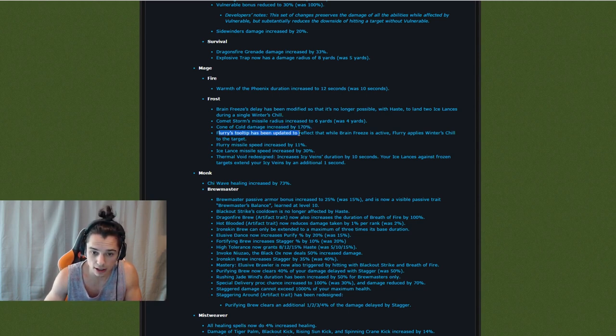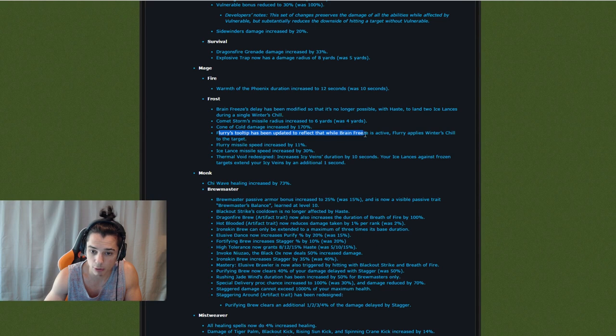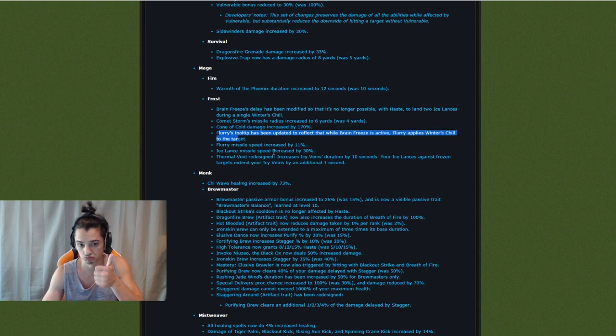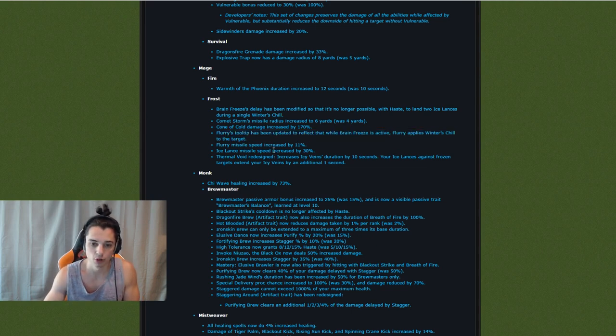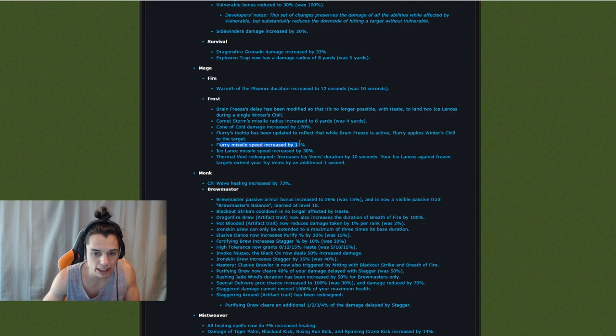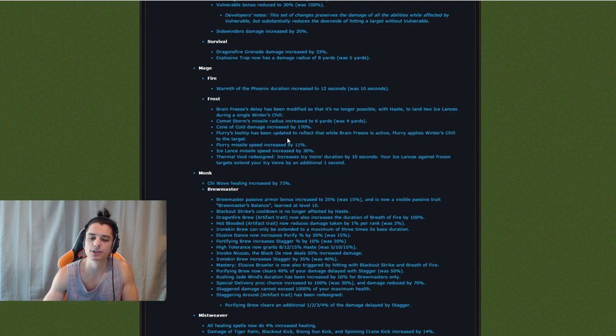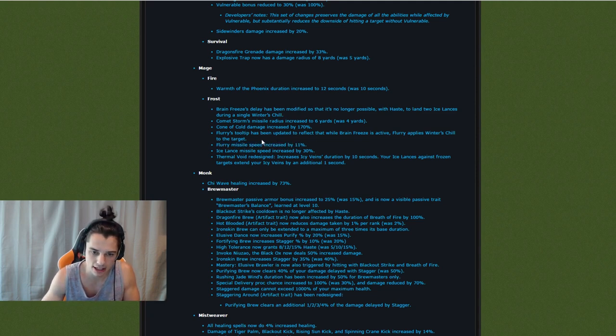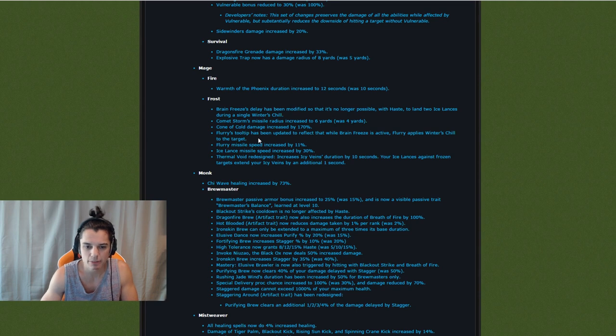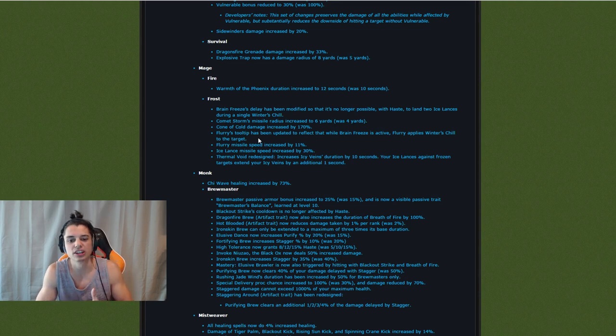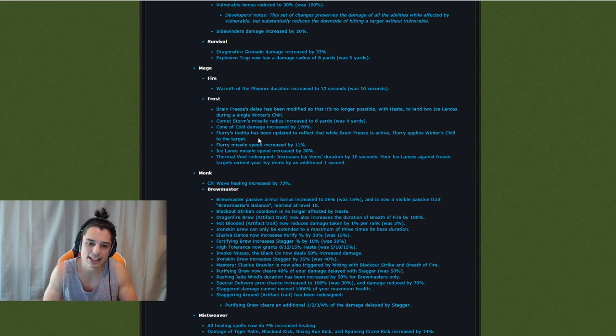Flurry's tooltip has been updated to reflect that while Brain Freeze is active, Flurry applies Winter's Chill to the target. Cool. A little more accurate there. Flurry missile speed increased by 11%. I love increased missile speed just in general because it makes things feel like they hit harder. Missile speed isn't like—